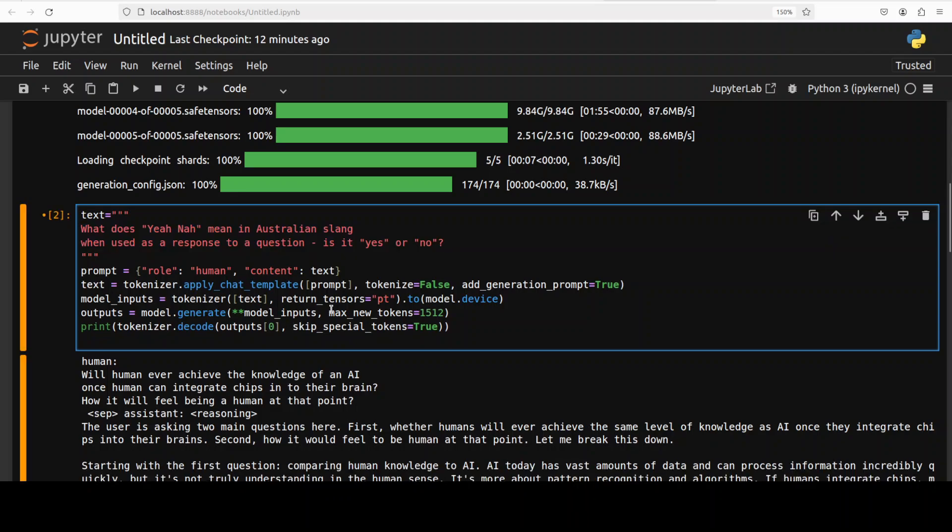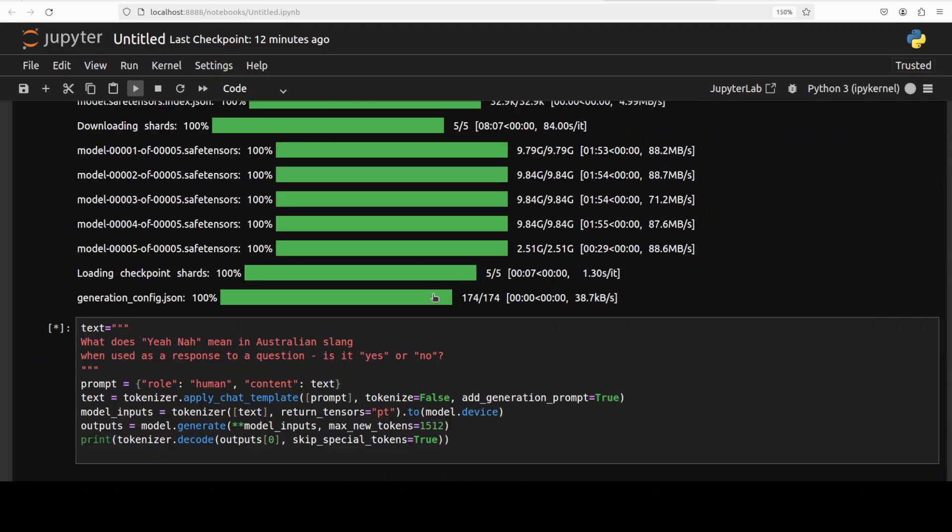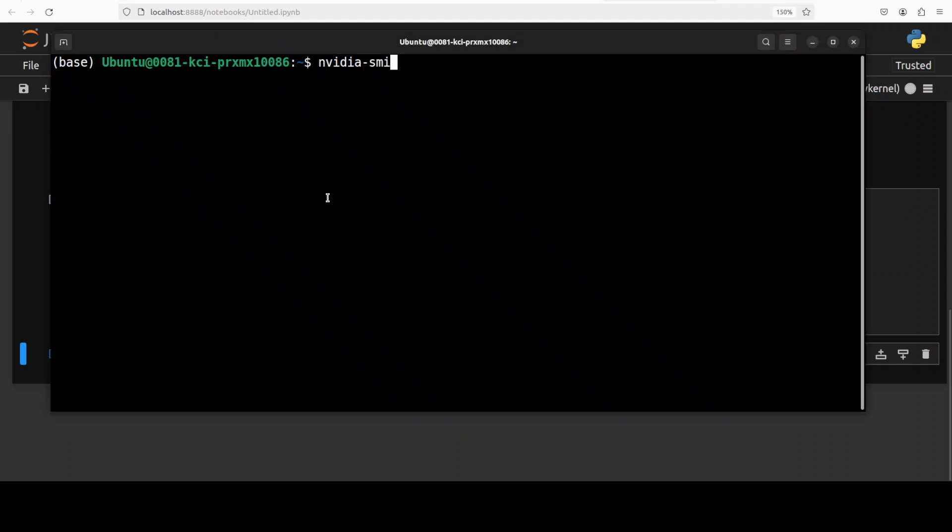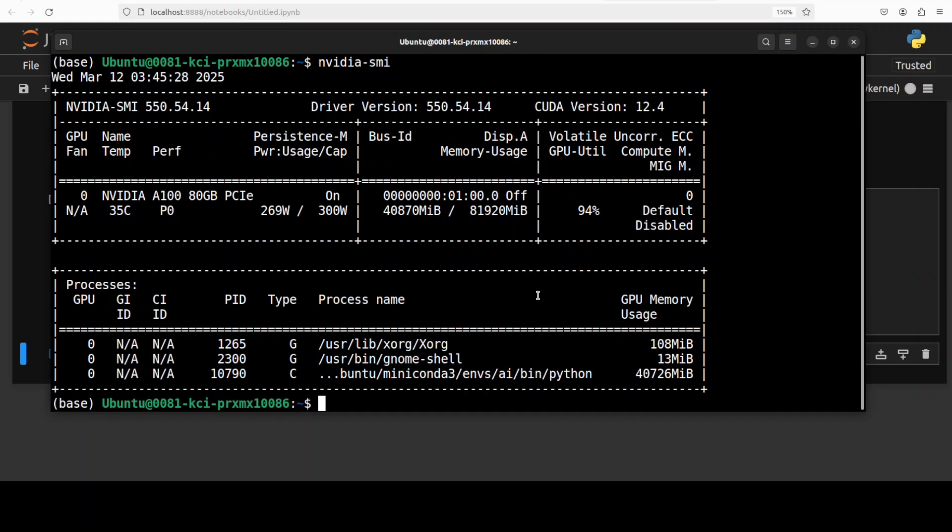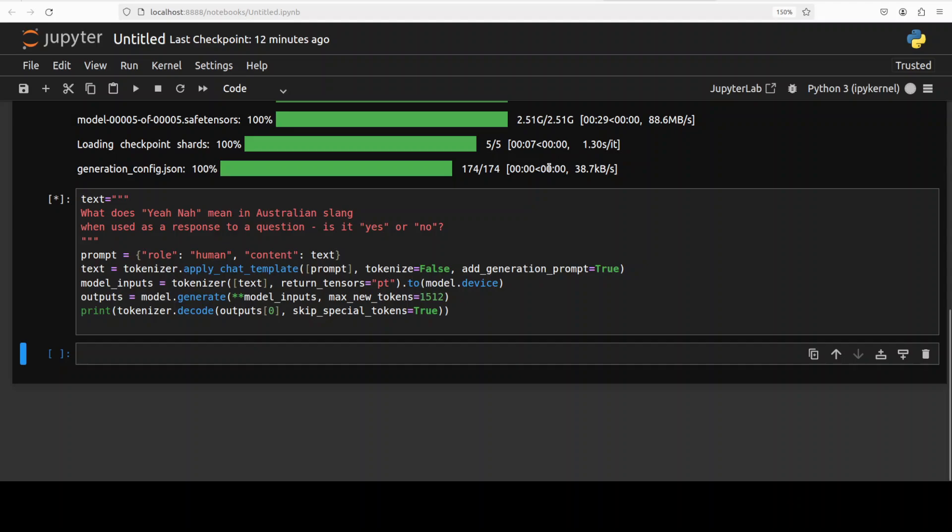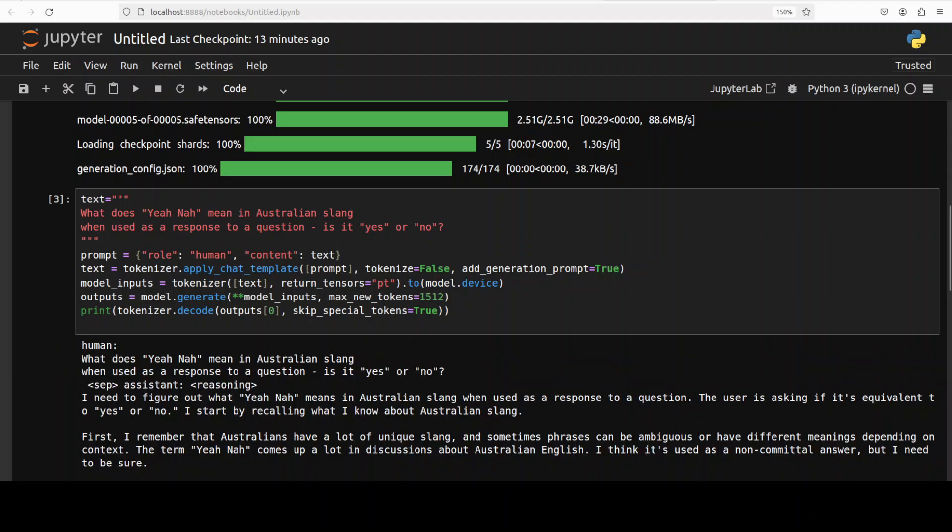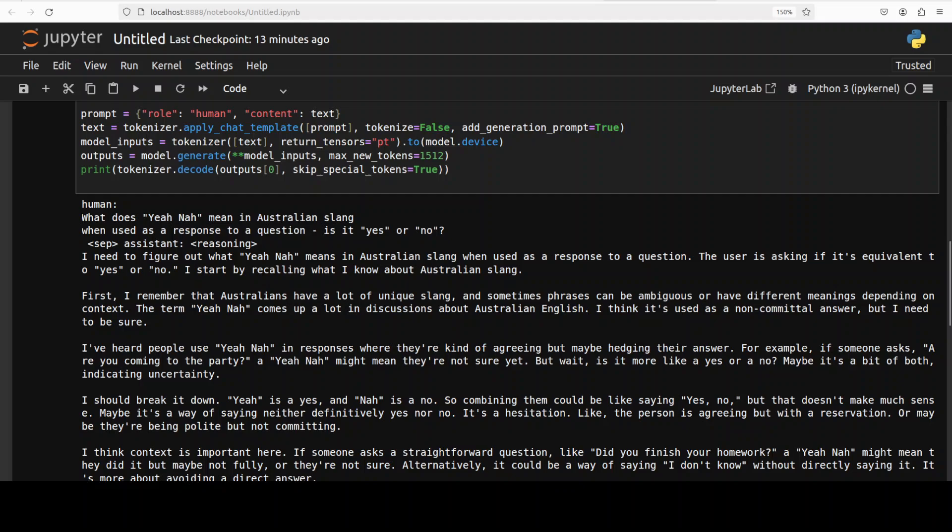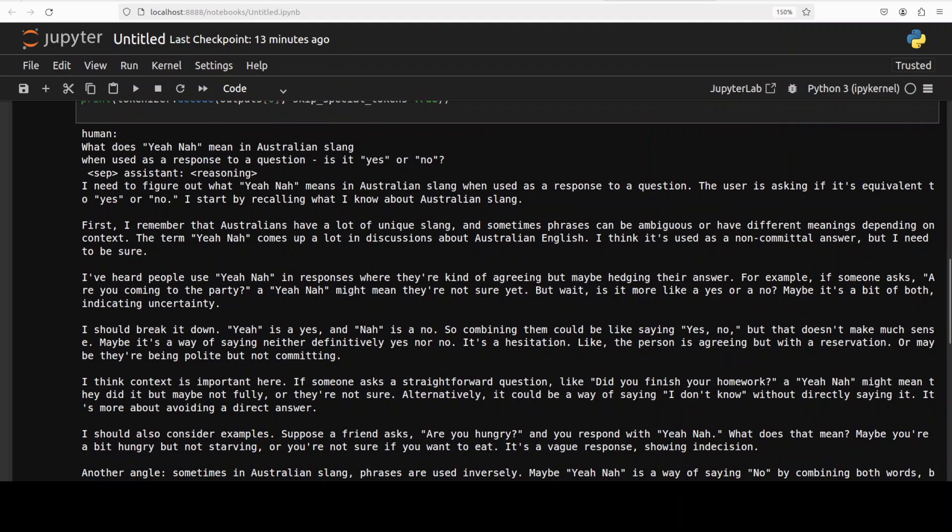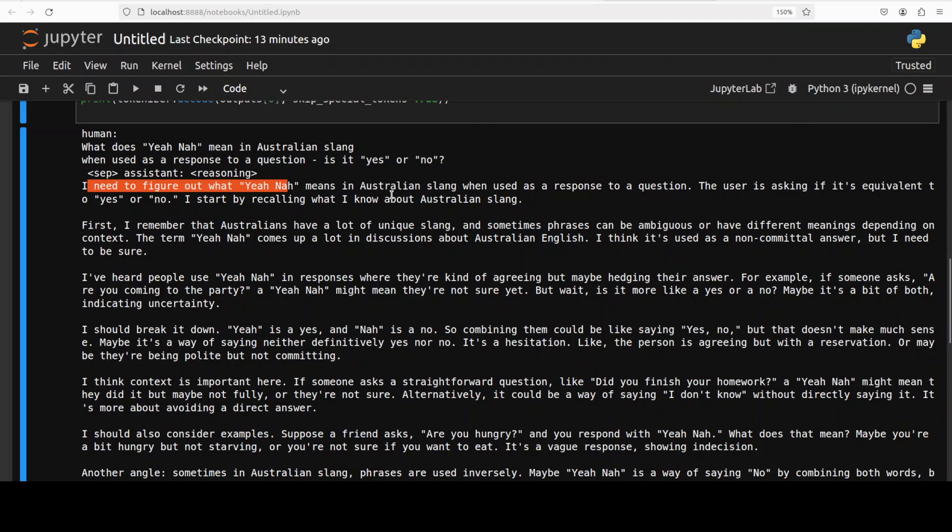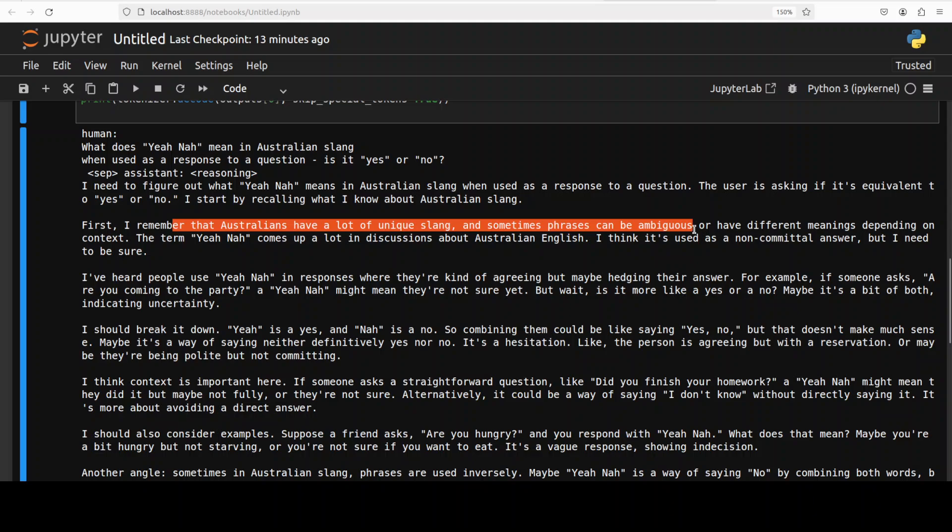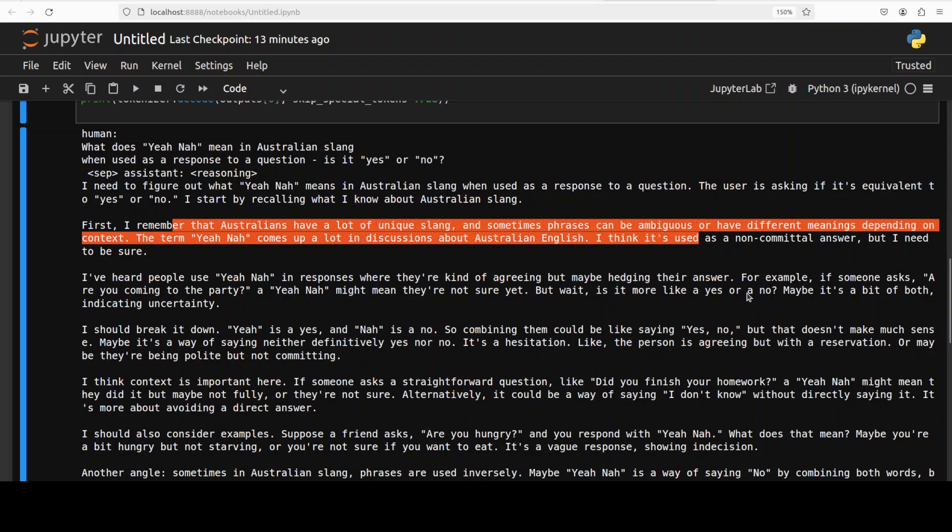While it produces the answer, let's check the VRAM consumption. It's consuming around just 41GB of VRAM, so that's how much you need to run this model in full locally. It takes its sweet time, like a minute or so, to come back with the answer. In the previous answer it showed us the language was quite good, and this is sort of general knowledge. It's talking about understanding the question: I need to figure out this. Then, Australians have a lot of unique slangs - that is true. I have heard people say 'ya na' in responses where they are kind of agreeing but maybe hedging their answer.